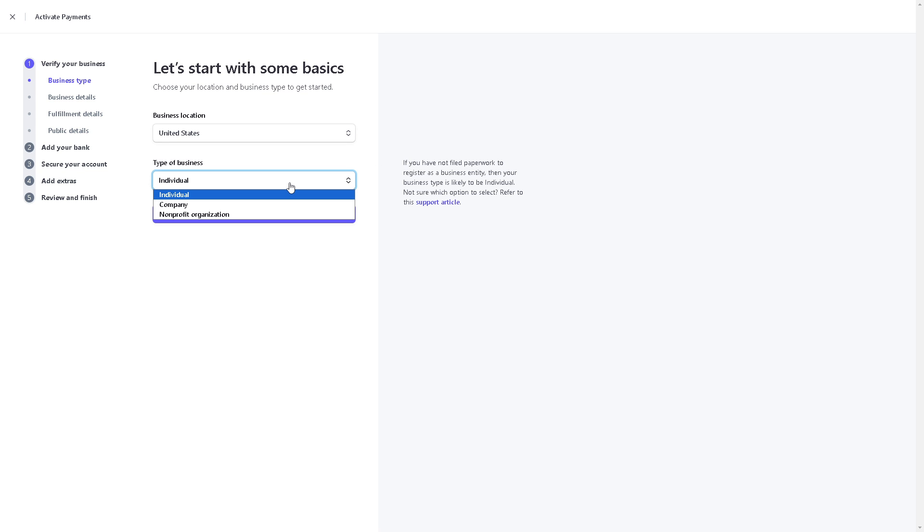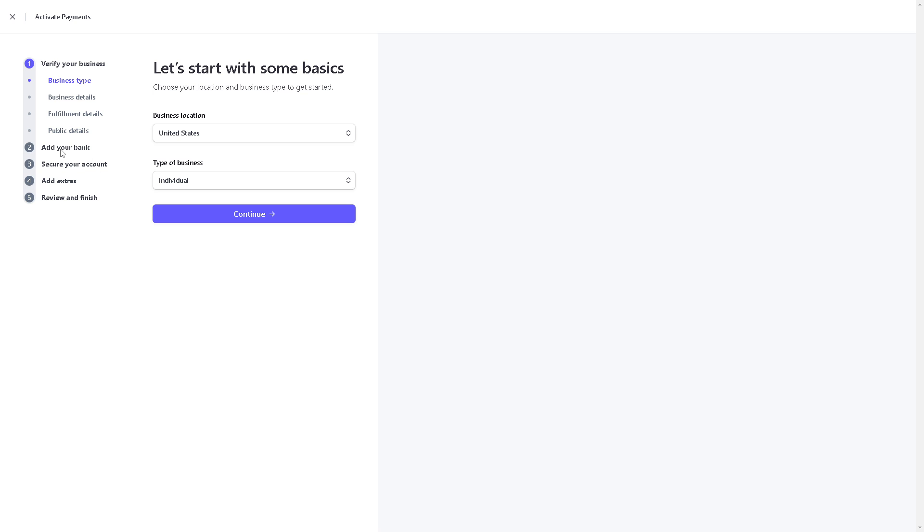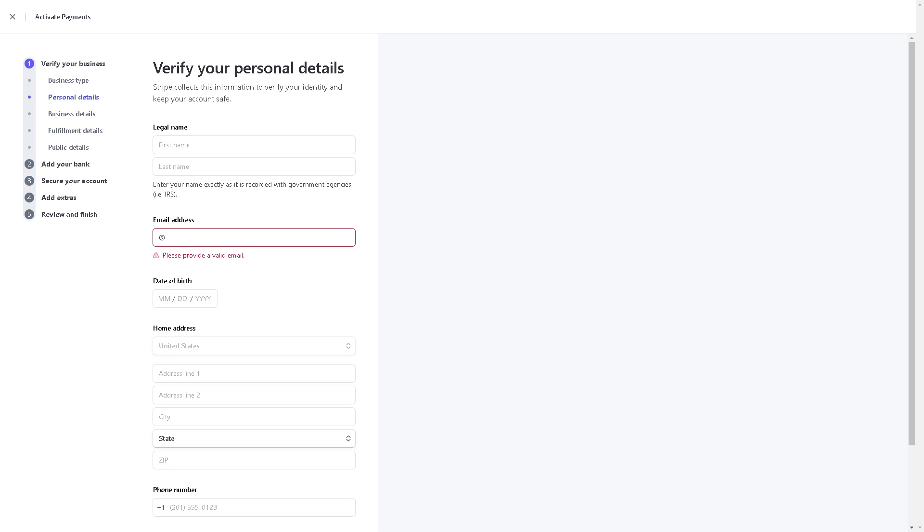You can even add your bank after as well. Click on 'Continue' and you need to add your bank. Again, you need to provide your personal details such as your legal name because Stripe collects this information to verify your identity and keep your account safe.